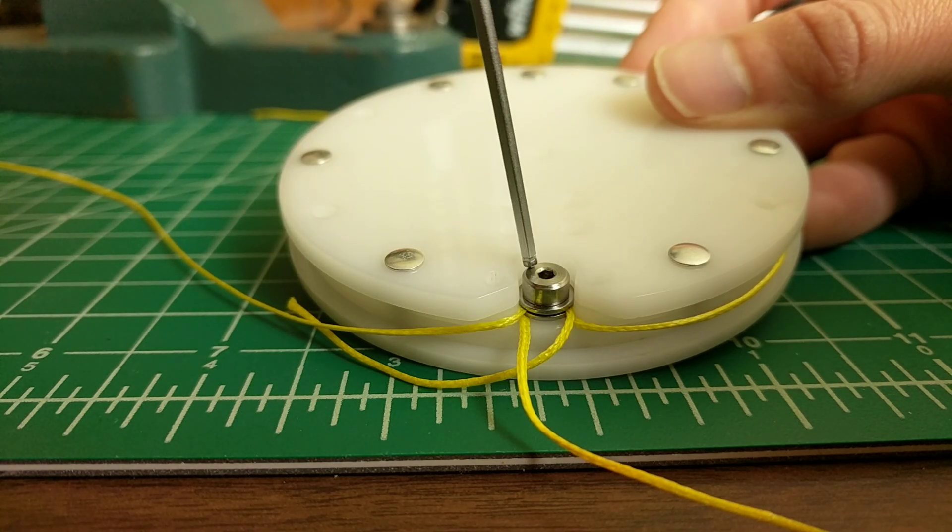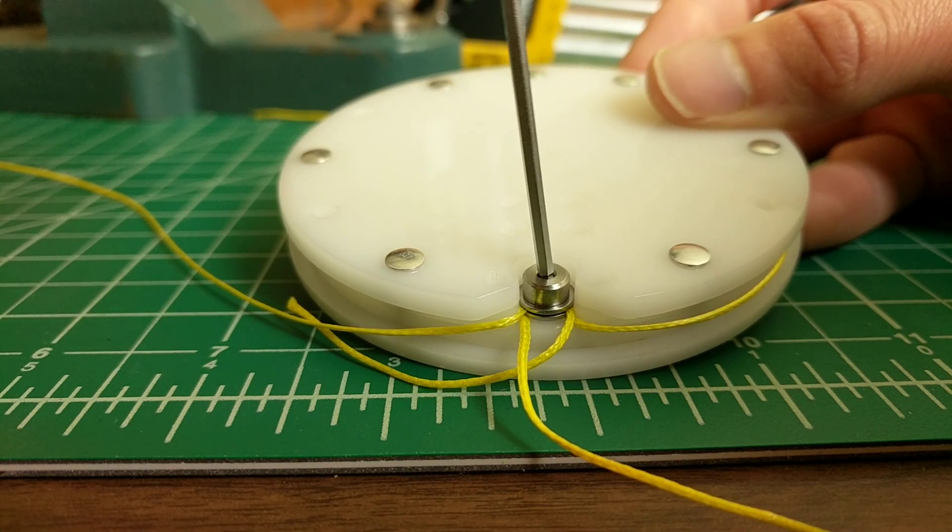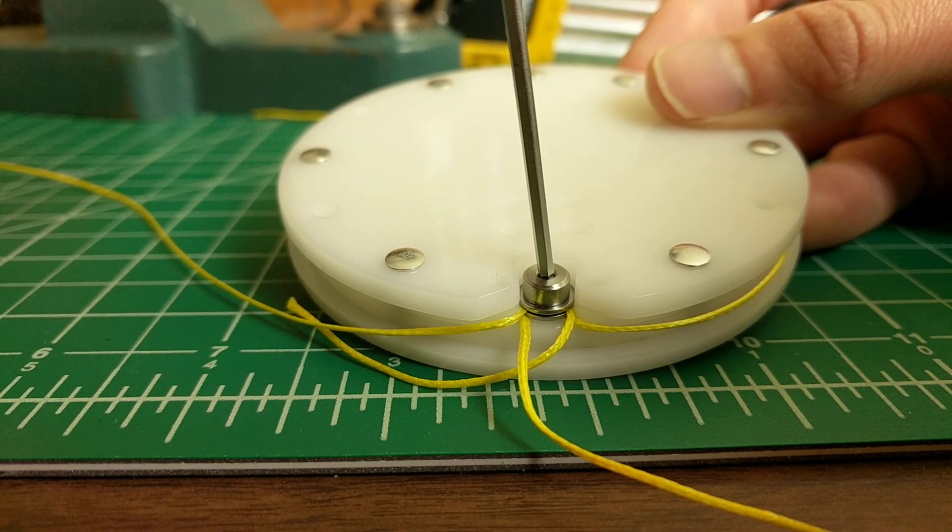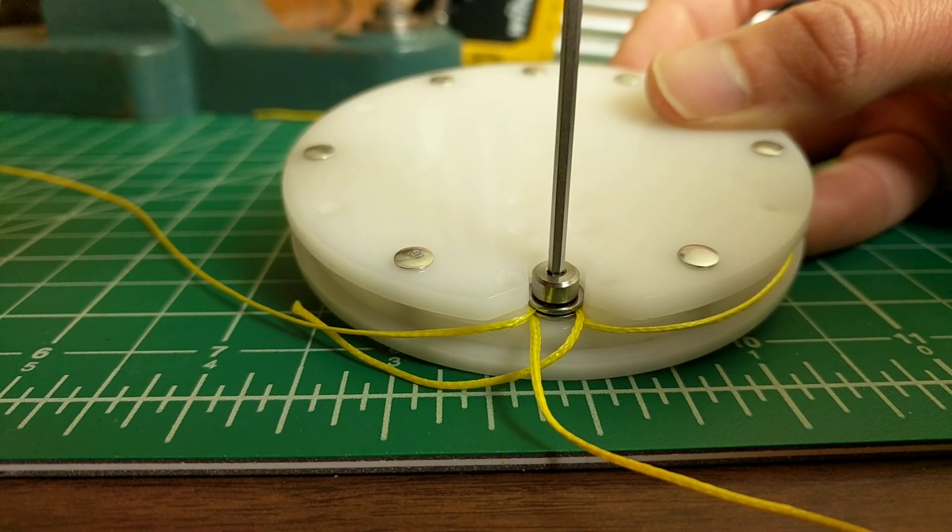This is a lot better because I can just stick a screwdriver or an Allen key in from one end and boom, just twist it. That's super easy.